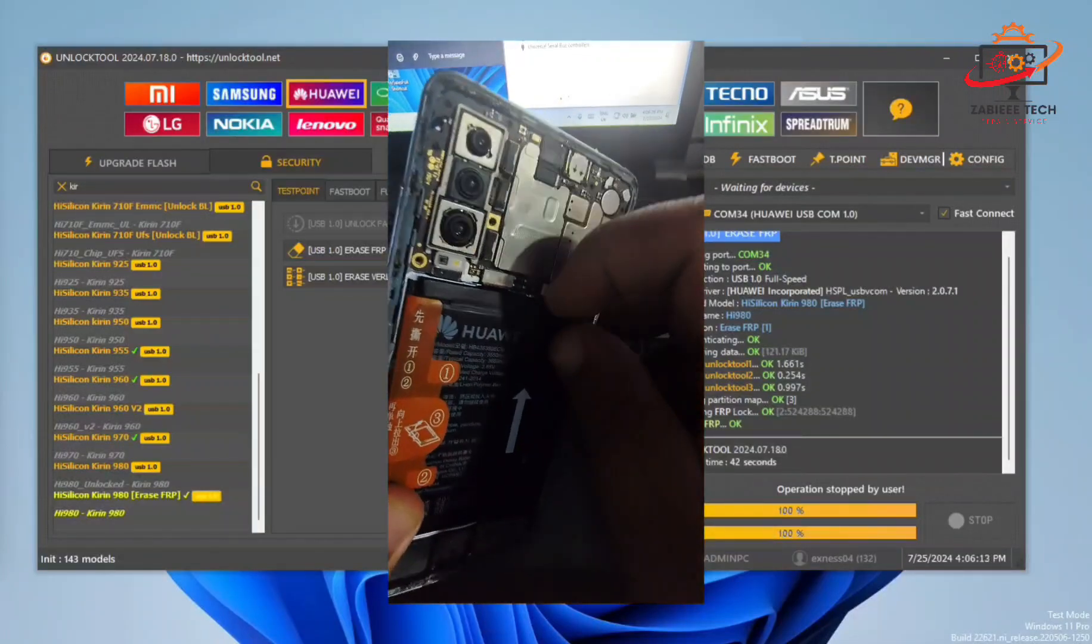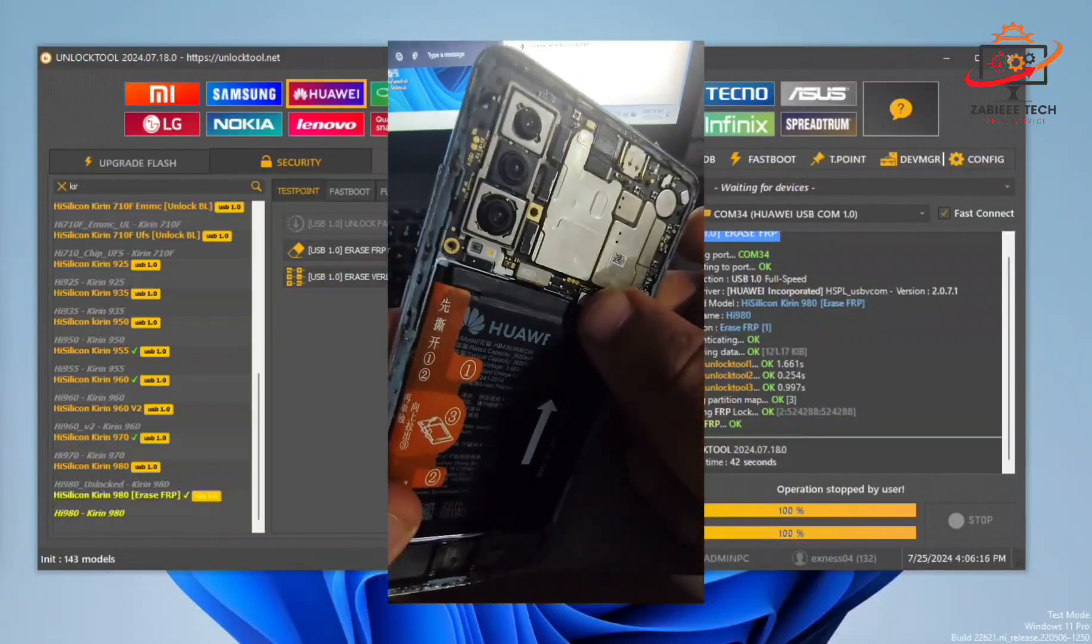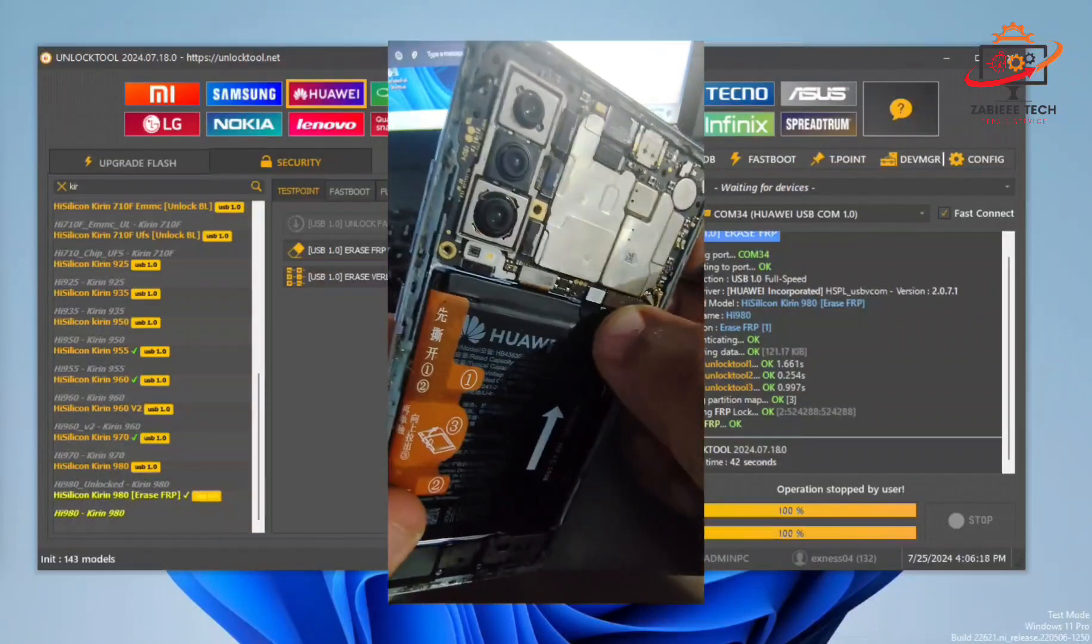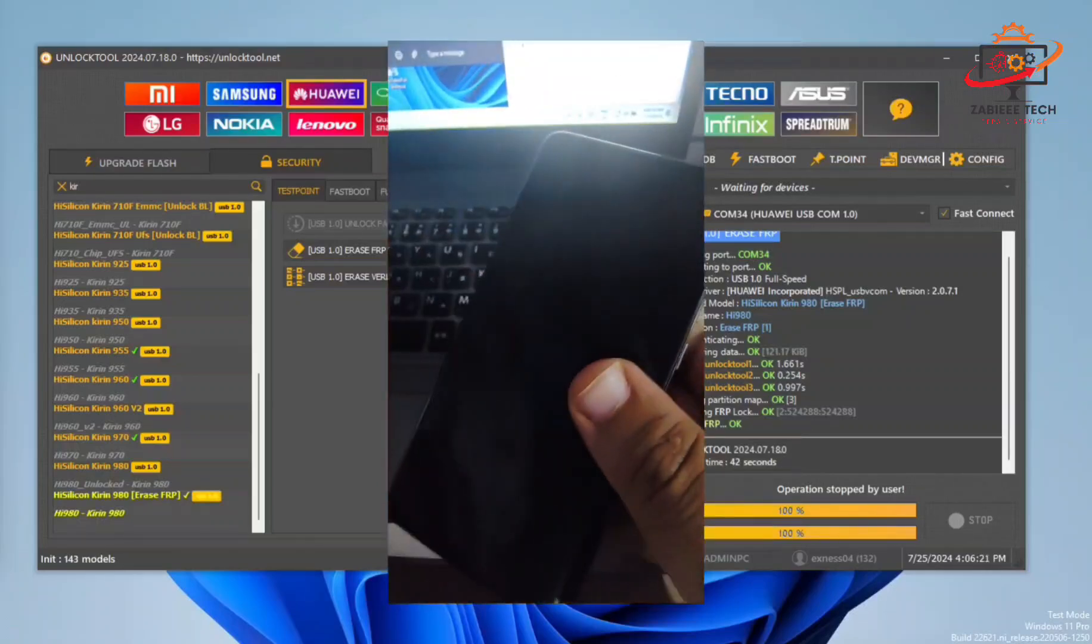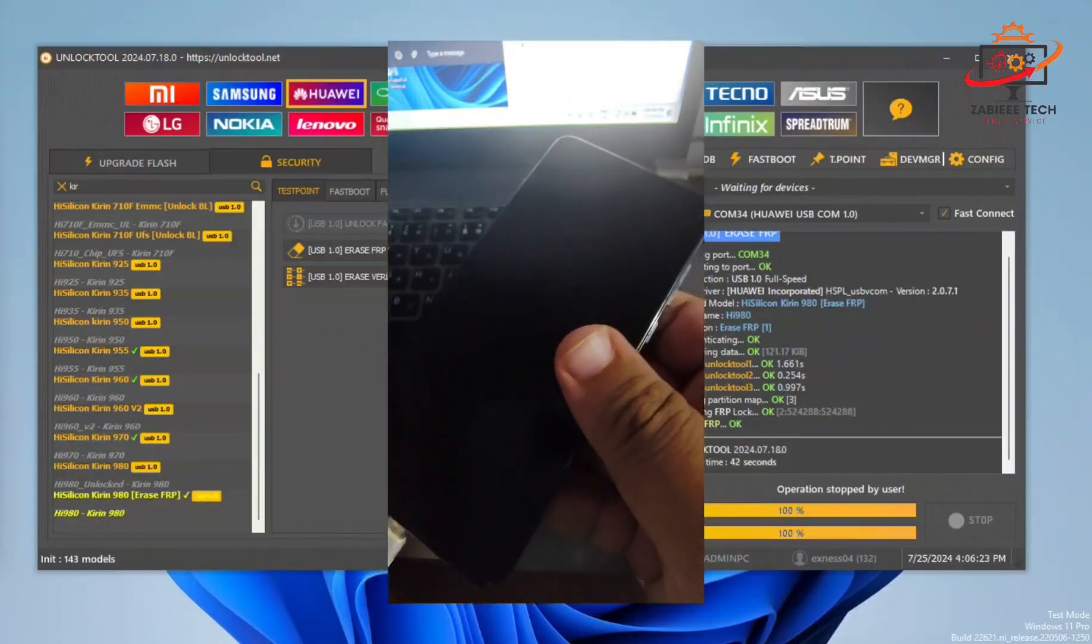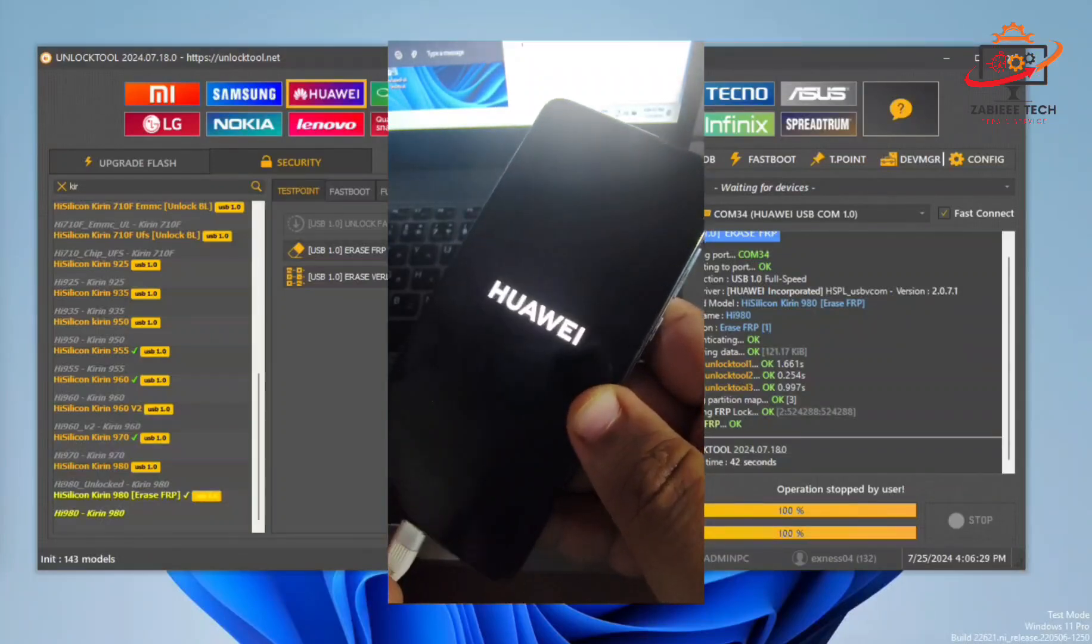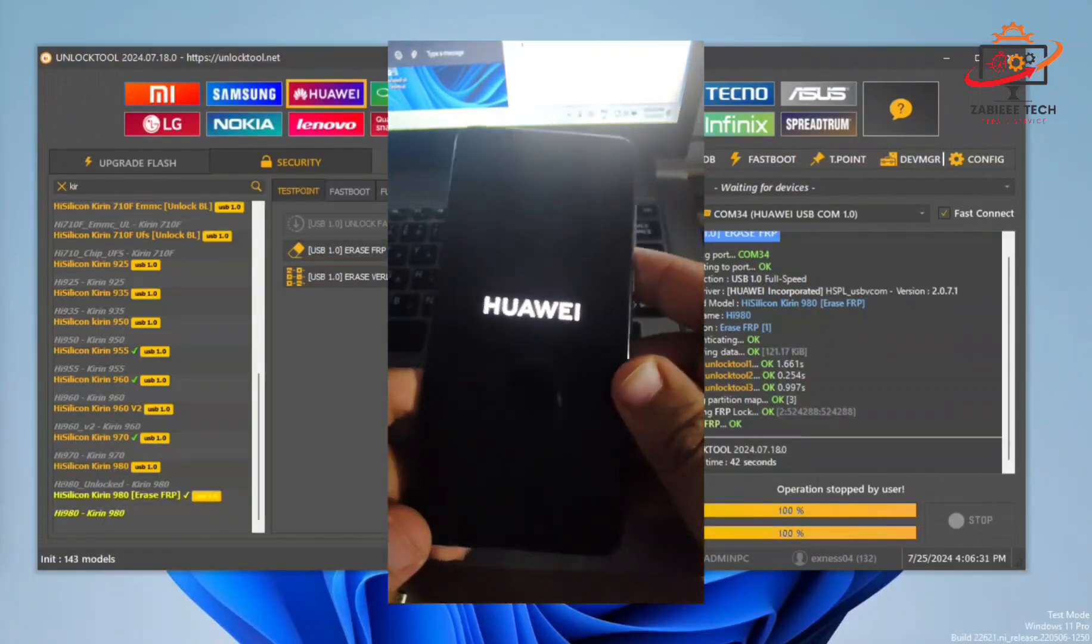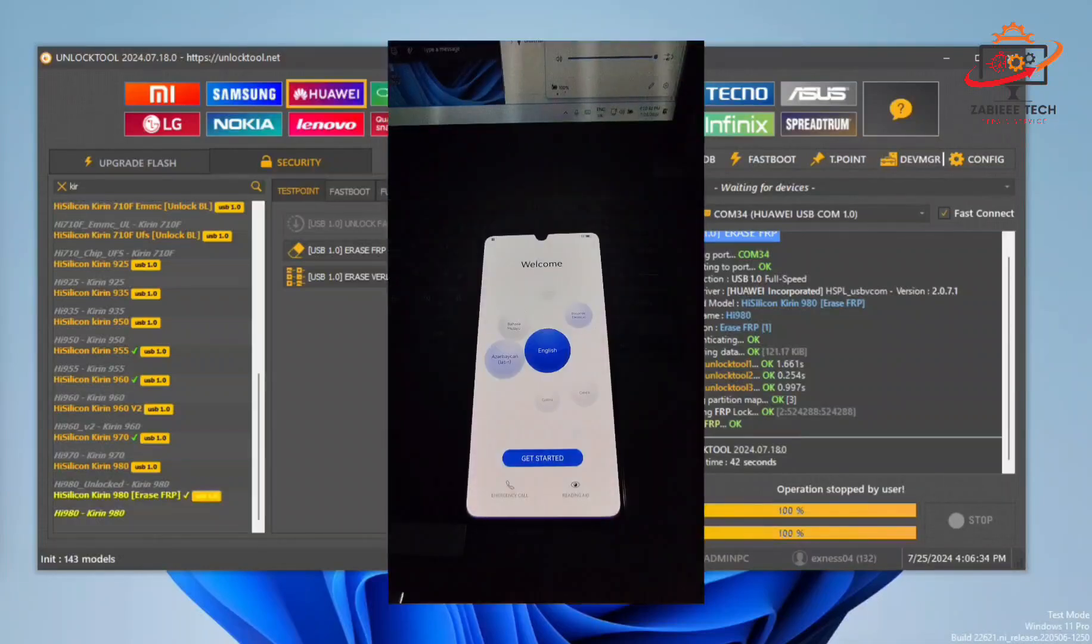Now I'll simply turn off my smartphone and show you that the FRP lock has been removed successfully. So let me turn on the smartphone. I'll fast forward the video over here to save your time.